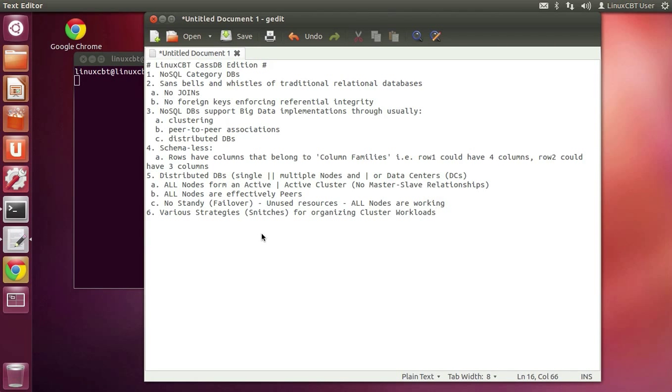Insofar as strategies for moving data around for replication, multiple strategies exist and it is extensible, as with all open source. These are known as snitches, and they're used to organize cluster workloads. They depend largely on your topology — the way you've laid out your Cassandra nodes. Simple strategy is usually the default, pertaining to a single data center, but there are strategies for dealing with EC2 and other environments.